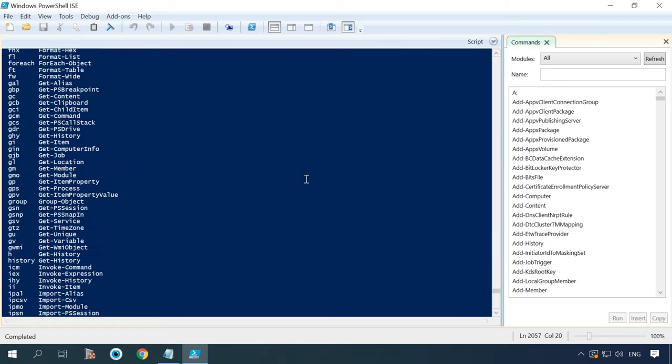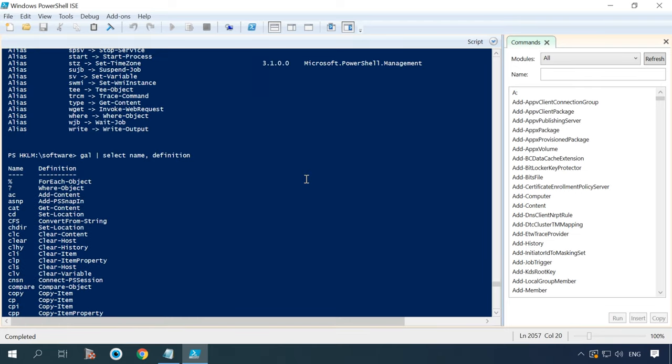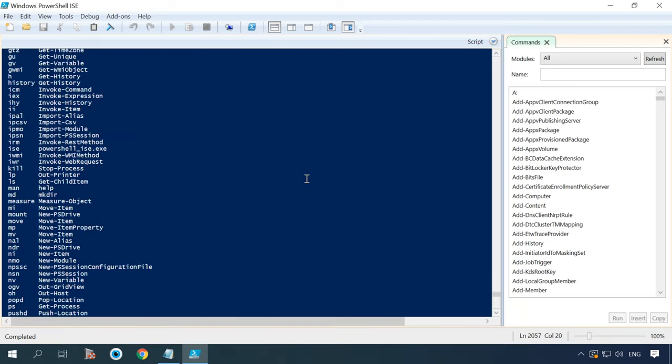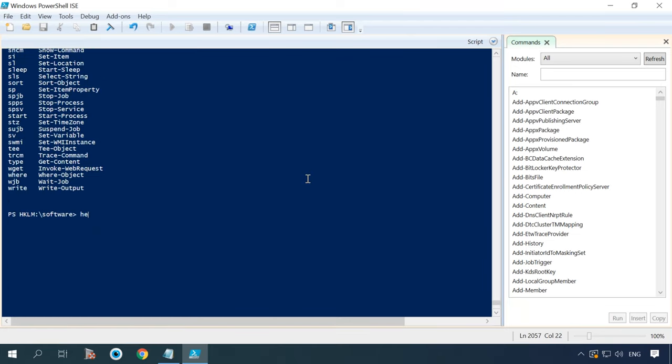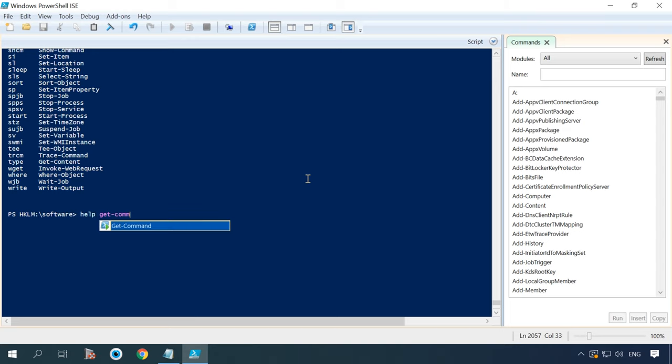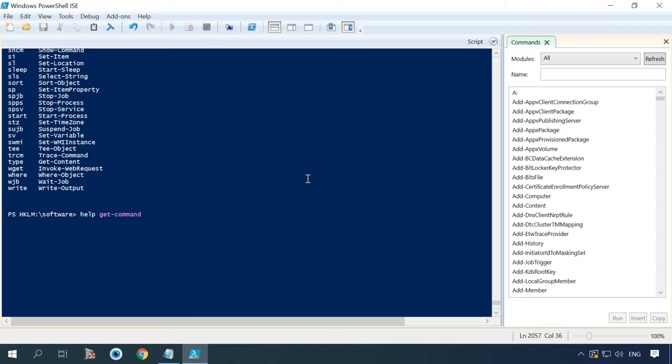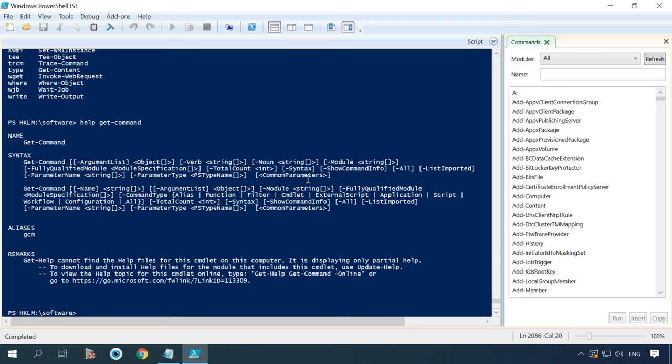The get command is used to display the list of available commands and after running help get command, you will see a complete description of the command get command, including its purpose, methods, syntax, options, etc.